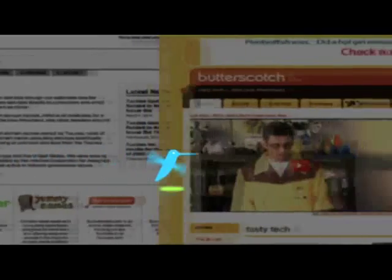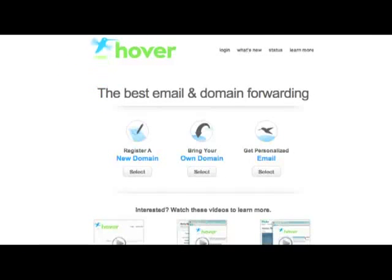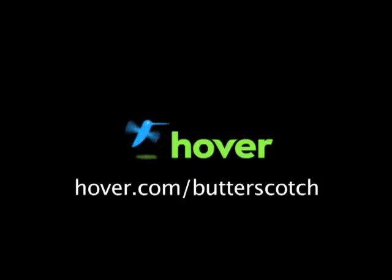Hey, this is Doc. If you're looking for a cheap and easy way to put your own content on the web, go get domain names from Hover.com. Just visit hover.com slash butterscotch, and you'll get 10% off and support shows like these. Thanks.